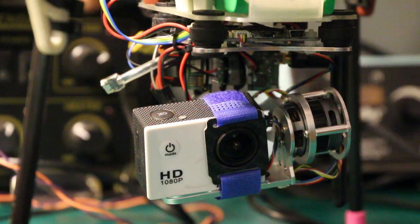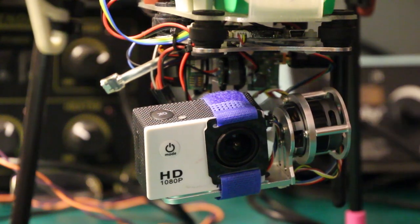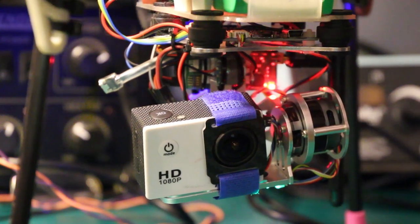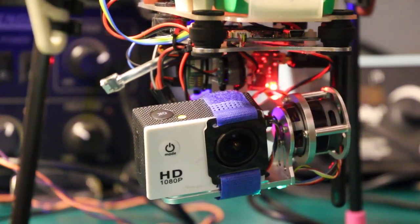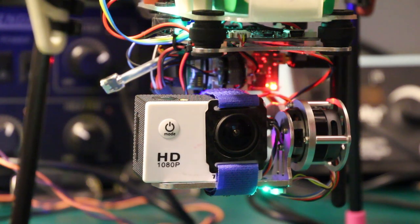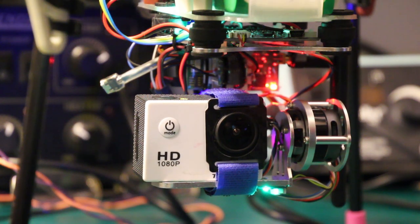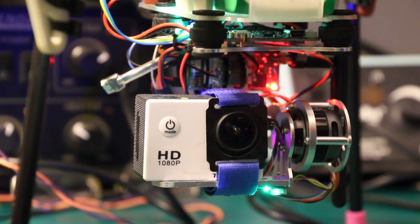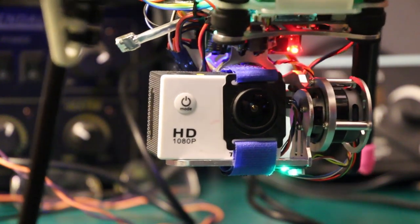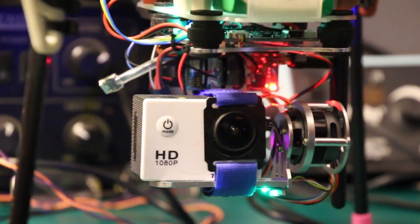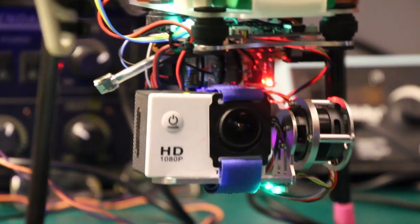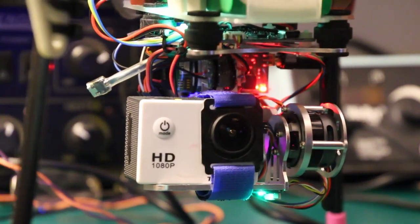So here's the camera mounted on the gimbal and I'll go ahead and power up the system and you can see the camera stabilizes itself. The gimbal stabilizes the camera and if I tilt the model the gimbal reacts accordingly to keep the camera nice and level. So that part looks good.